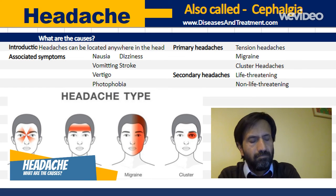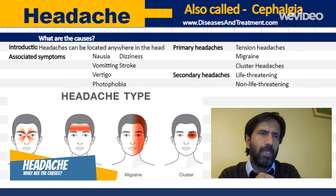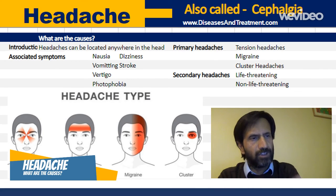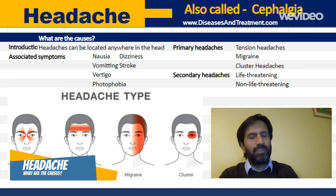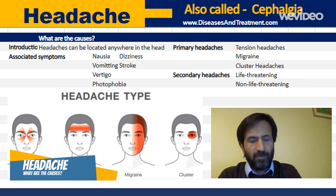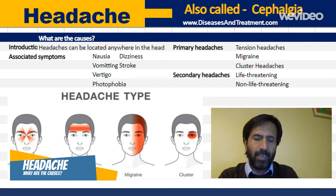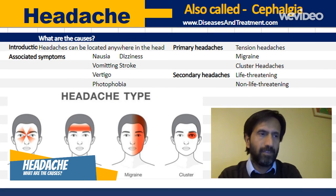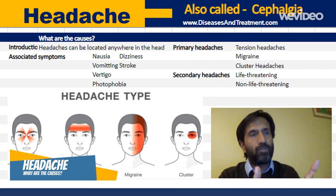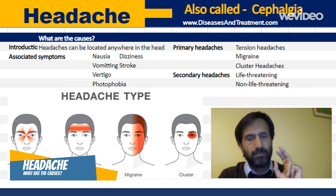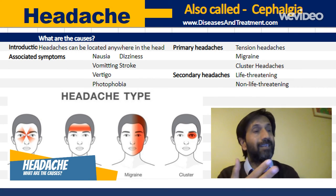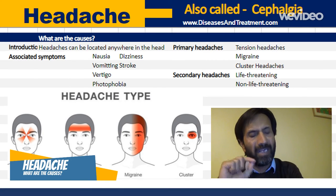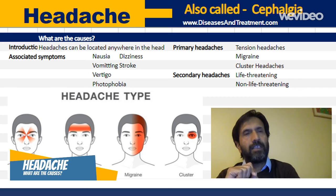The third type of primary headache is cluster headaches. These are less common and very rare. Women are less likely to suffer from cluster headaches — they mostly affect men, especially in the age group of 28 to 30 years. That covers primary headaches: tension headaches, migraines, and cluster headaches. Now we come to secondary headaches, where an underlying medical condition is causing the headache.